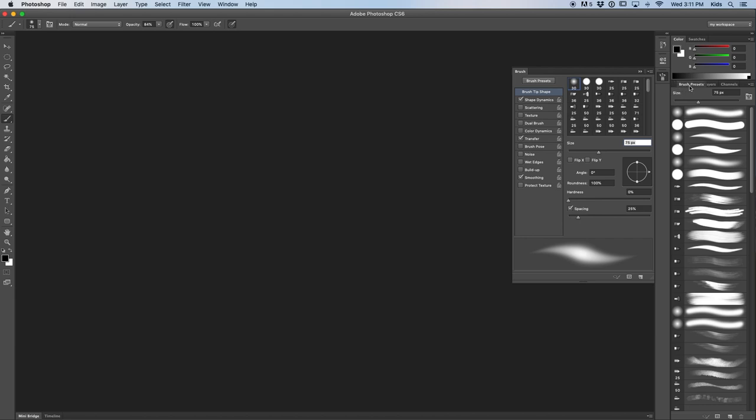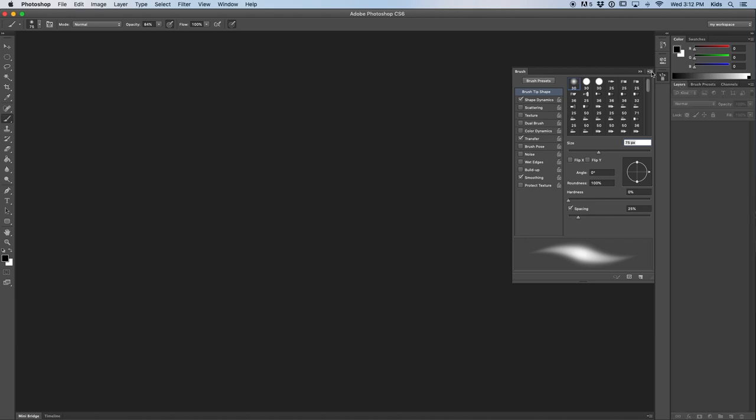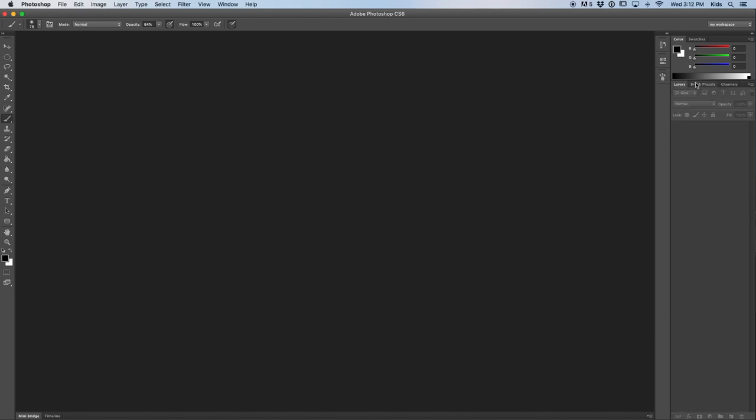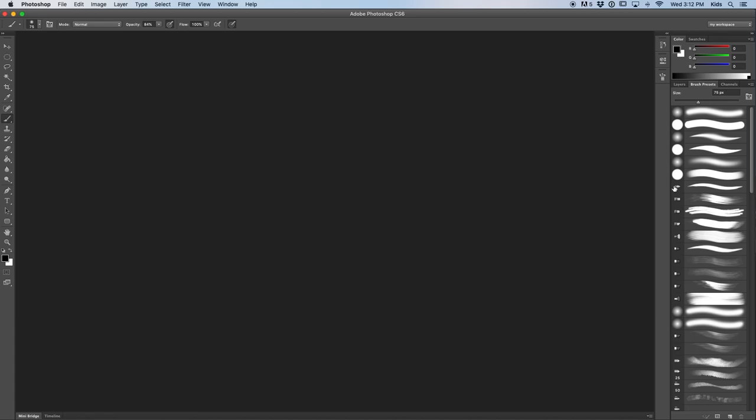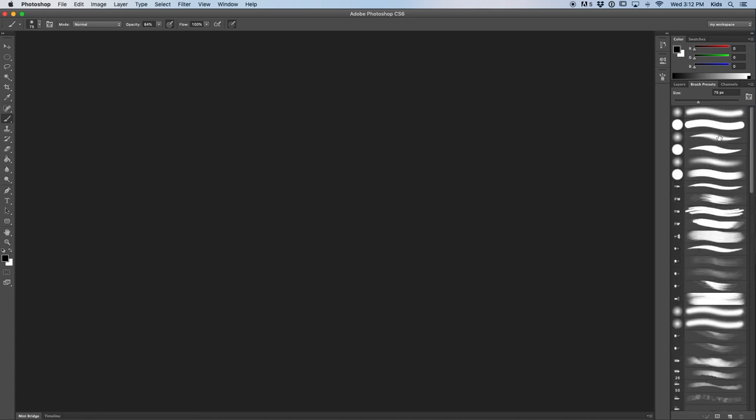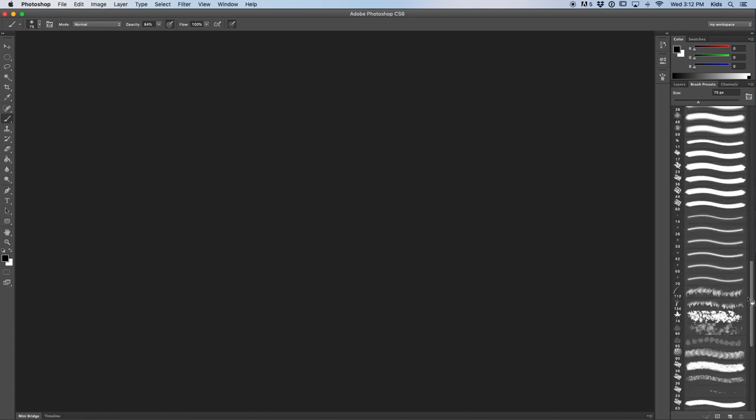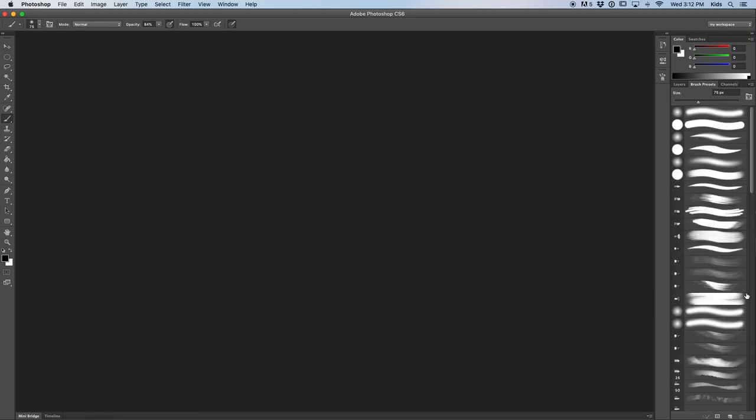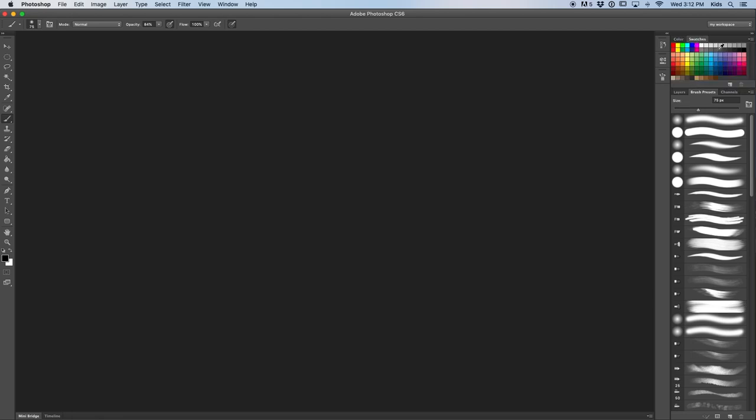I'm going to put it right there so that way whenever we need a brush we can just click on that to grab a brush and start painting. Then we have our colors here just like that. That is a pretty good setup right there and it's pretty similar to the one I use.